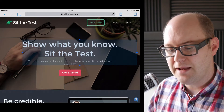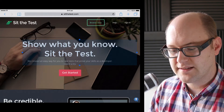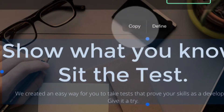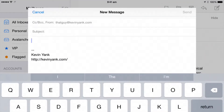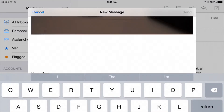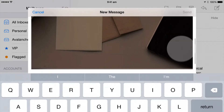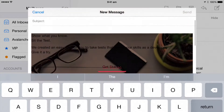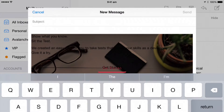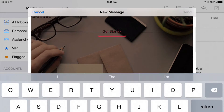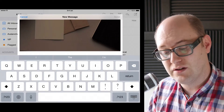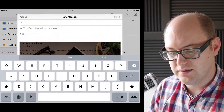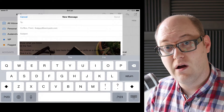Let me show you the problem first. Here I've got Safari open on my iPad, and I've got a webpage with some text selected. If I tap that and choose Copy, then go over to a blank email message and try to paste that text in, sometimes you get something like this — the background image of the webpage is there, but the text itself isn't even formatting correctly. This is really not what we were going for.